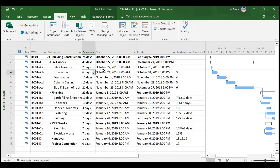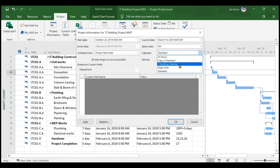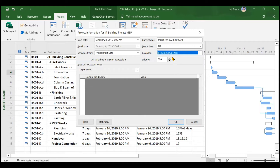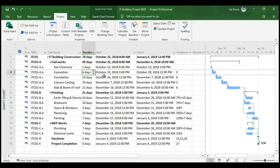Now we are in a position to change the project calendar. Go to Project Information and in the Calendar field, change it to IT Building Calendar, then click OK. You will see that not much has changed visually — only the timings have shifted, like from 8 a.m. it is now starting at 12 p.m. and so on, because it is calculating everything based on number of hours.